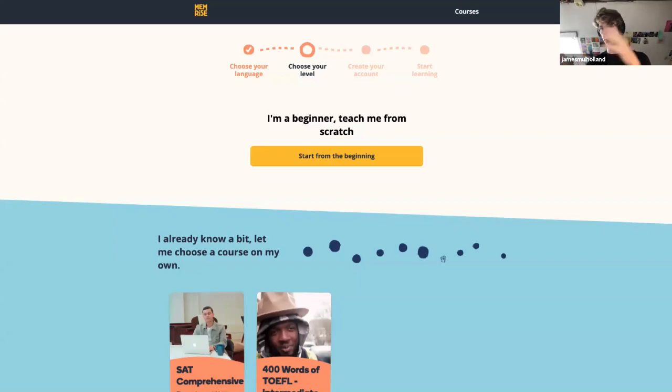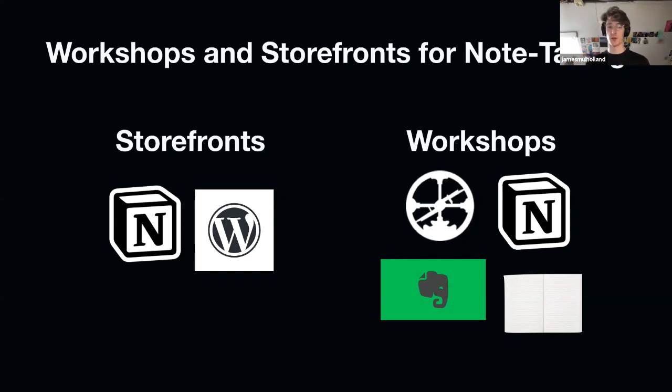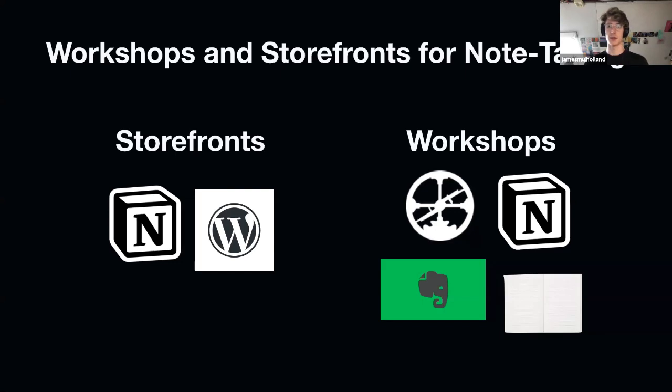Just like Brad has mapped his wife's work onto front-end, I'm now mapping front-end onto note-taking. I found this distinction between workshops and storefronts to be quite a useful one, being a bit less stressed about taking notes and deciding which tools to pick and just getting started.